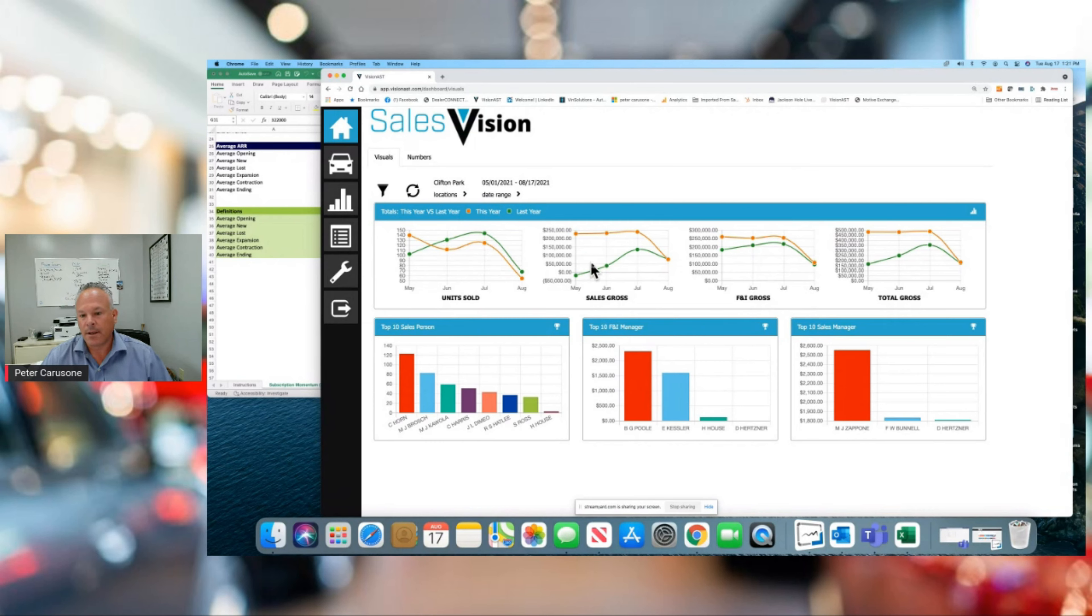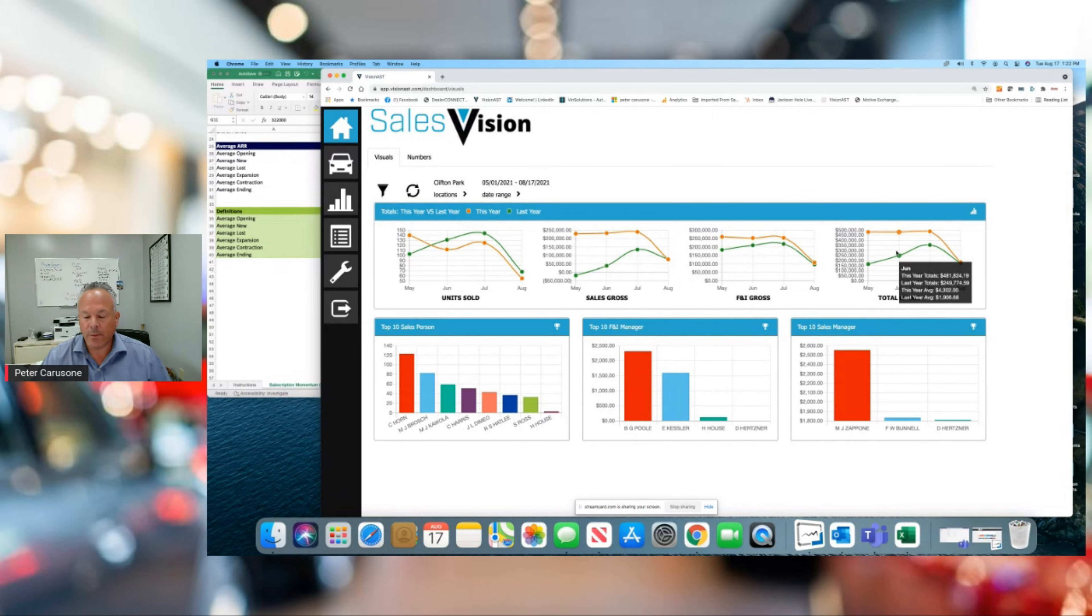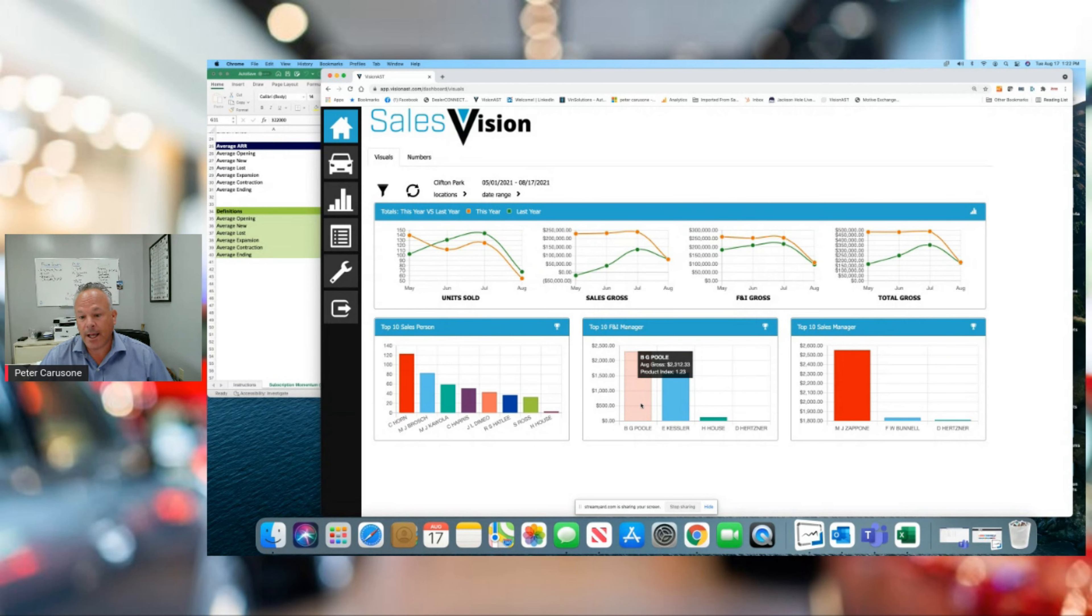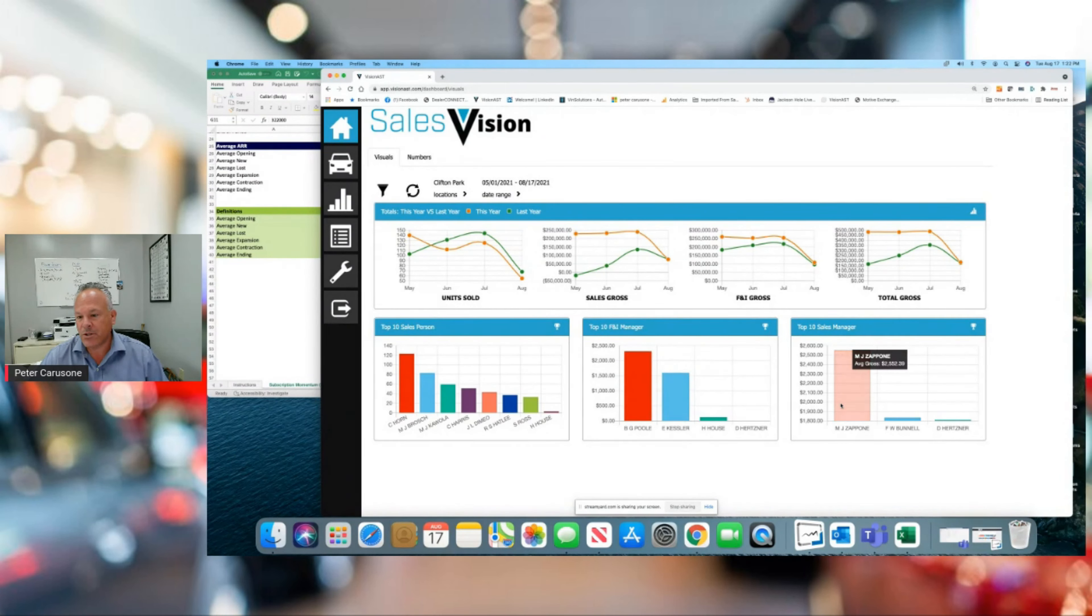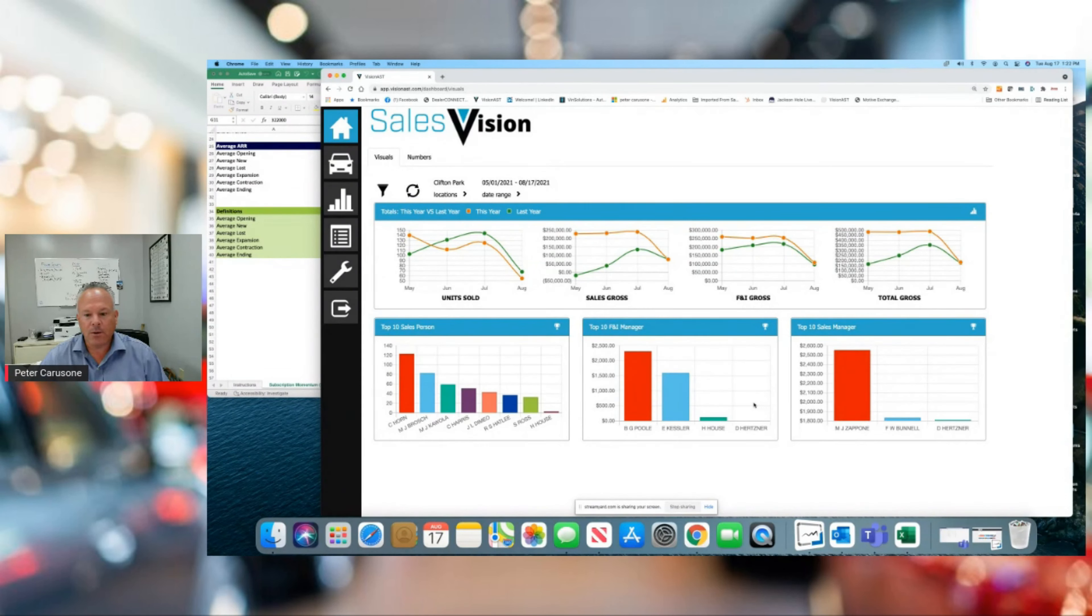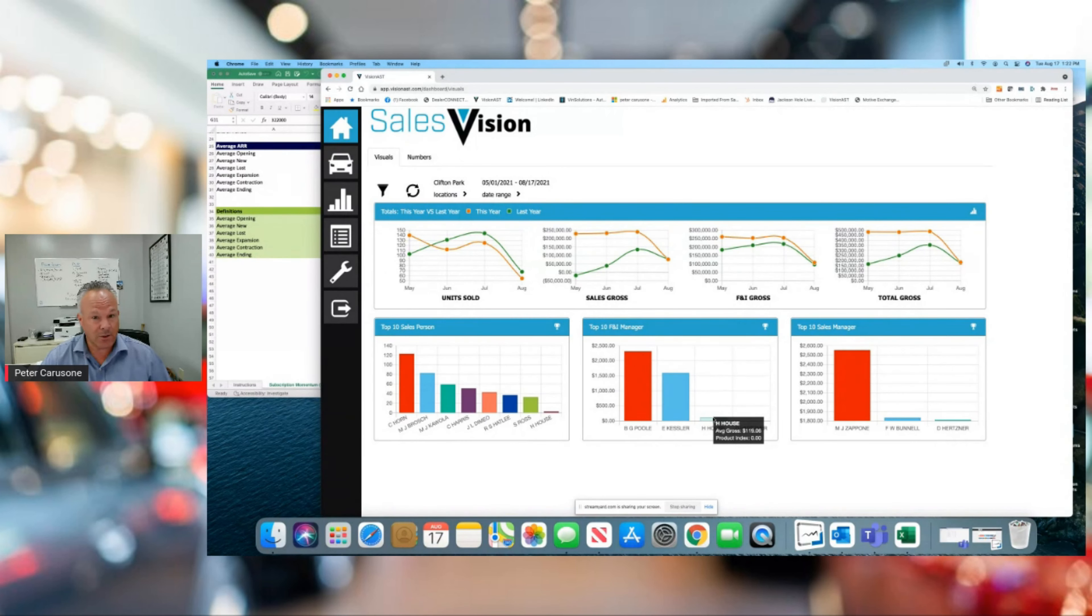You can dive in every single morning to start your day and know exactly where your entire sales team stands within five minutes or less and then take action with that information. So you'll see a different number of filters across the top of each screen I will show you. But what we've done is you can have one or dozens of locations available to you, and you can set any sort of date range. This is just a simple dashboard that gives you year-over-year trends with hover-over. So units sold, sales grosses with averages year-over-year, F&I grosses with averages and product indices year-over-year, and then your total gross button back year-over-year. We keep track of the top 10 salespeople with units sold and average sales gross. Top 10 F&I manager with their grosses and product indices, and we measure the top 10 salespeople.